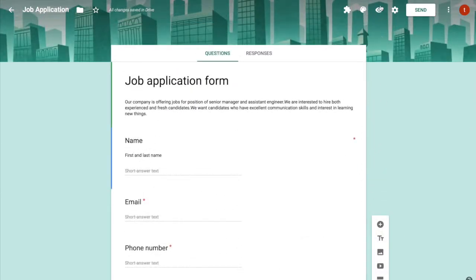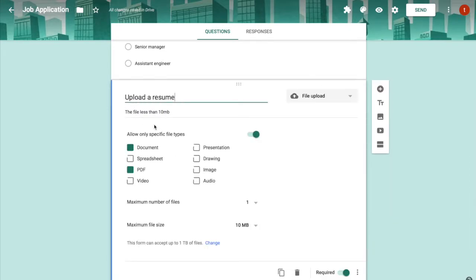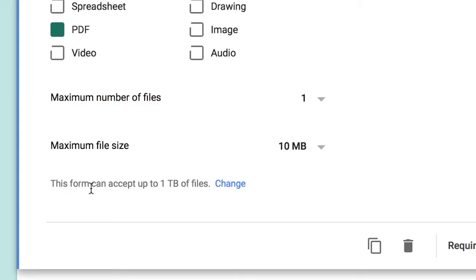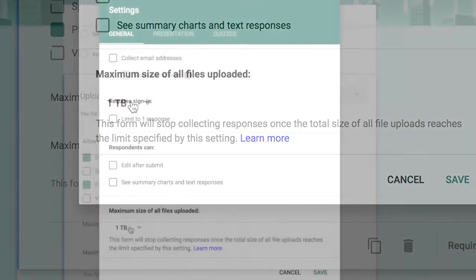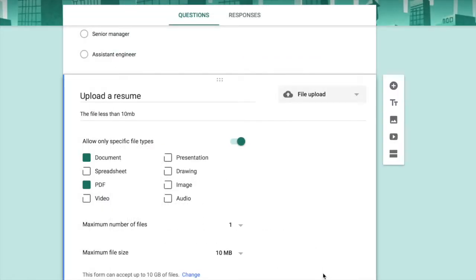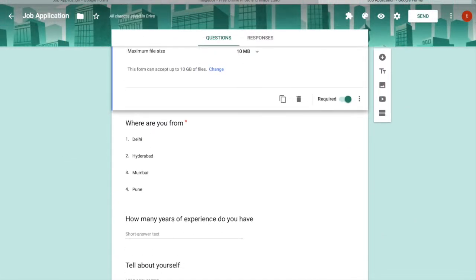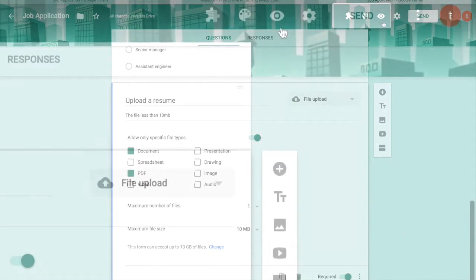Before previewing, one important note about the file upload section: by default the form can accept up to 1 TB of files. Since I'm on the free Google Drive plan with 15 GB, I'll restrict the total form storage to 10 GB. I'll set the maximum file size to 10 MB and leave the rest at default.